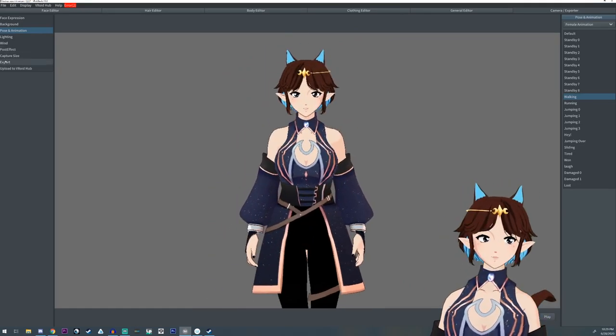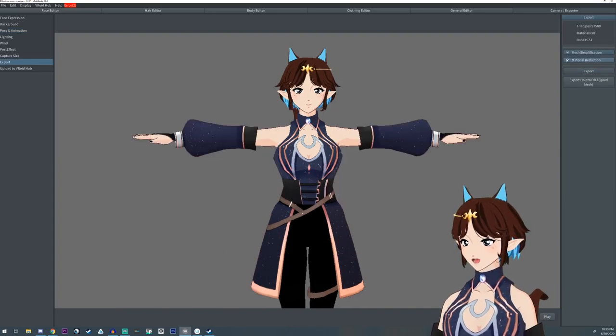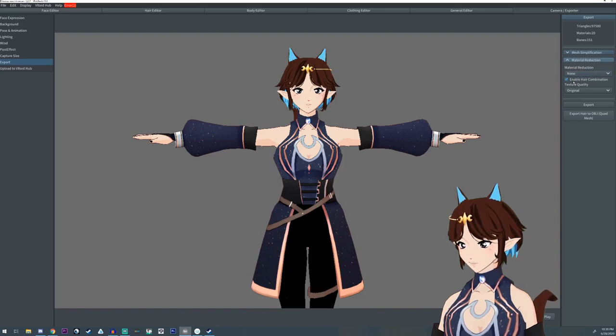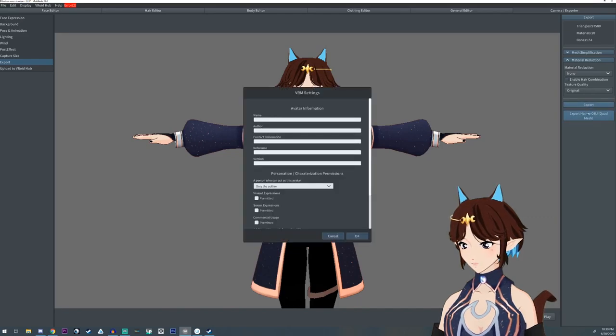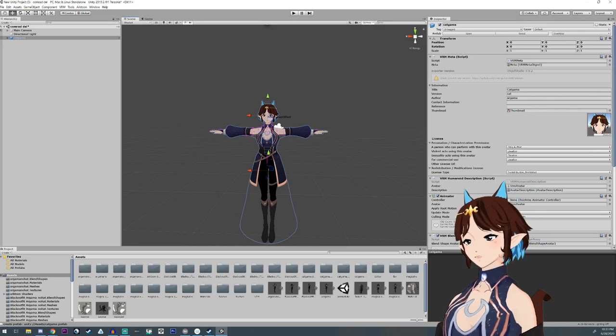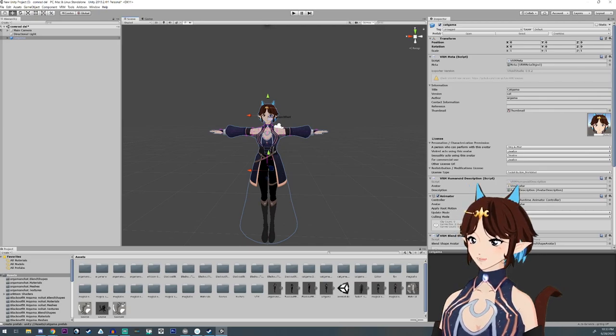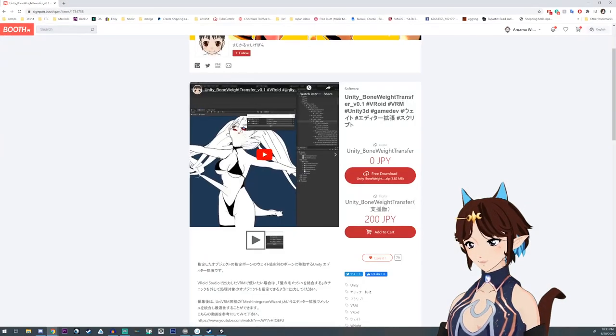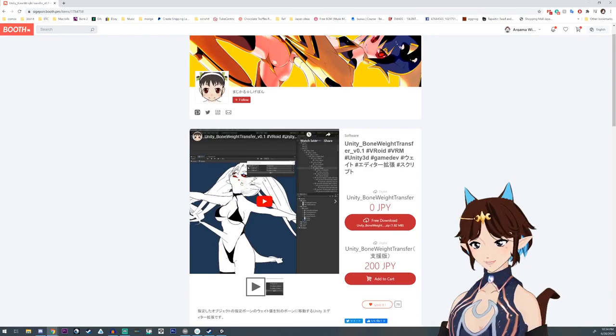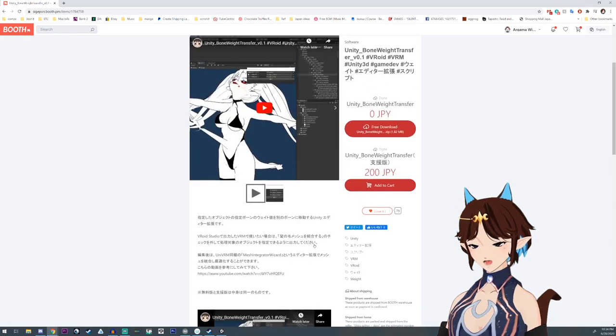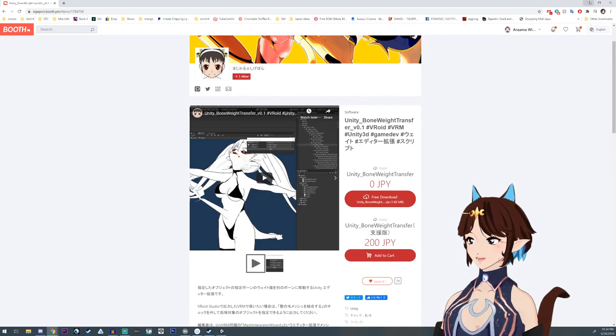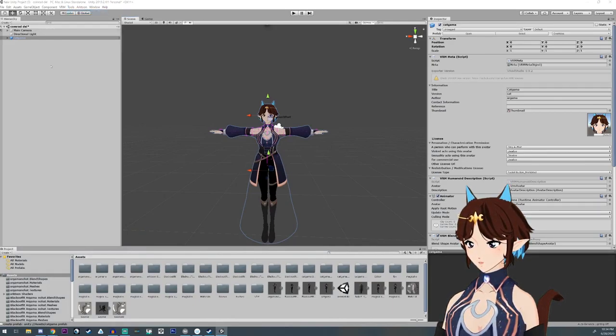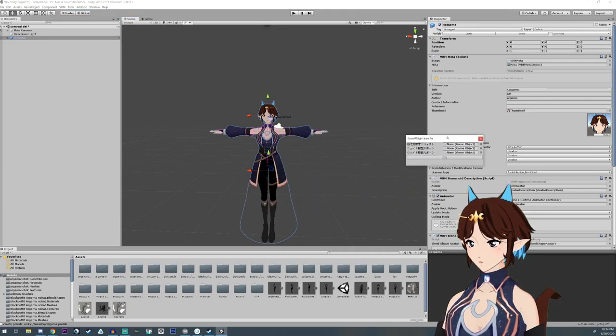Now at this point we're going to have to export. And what we're going to do is we're going to go over to export. And we're going to hit this mesh material reduction, material reduction. And here it's going to say enable hair combination. You're going to unselect that. And then you're going to export this. And then you're going to want to import your avatar into Unity. If you do not know how to do this, I have a video that talks about adjusting blend shapes that explains how you can get your avatar into Unity. What you're going to need to do is you're going to need to download this particular asset from Booth. I'll have a link down in the description below. It's going to transfer the bone weight. Now it is completely in Japanese, but I'm going to explain to you what it says and how it works. Once you have it installed, it'll have a tool that looks like this.